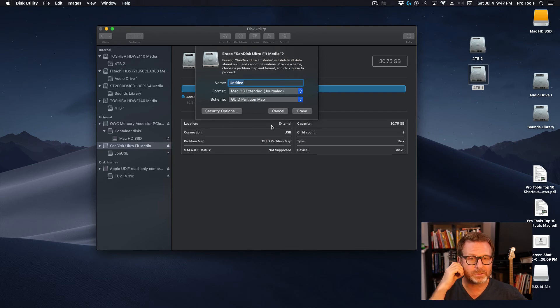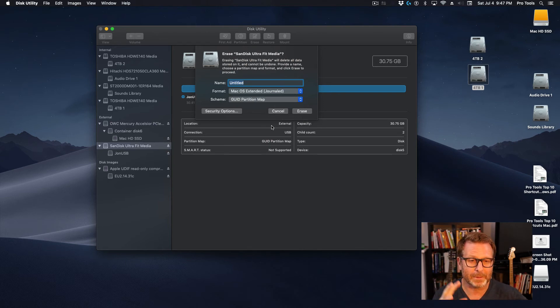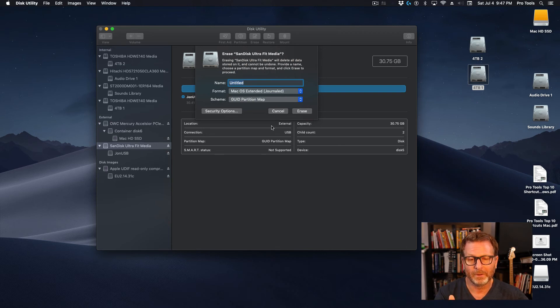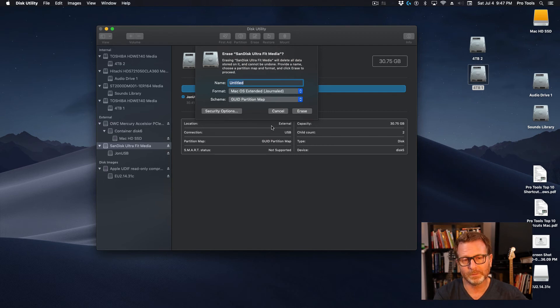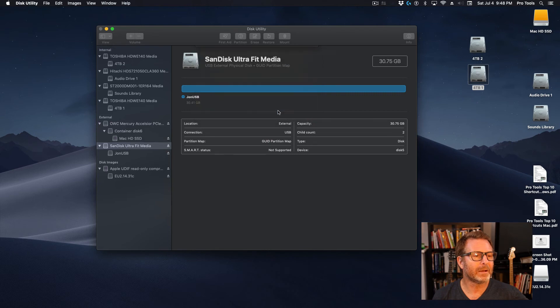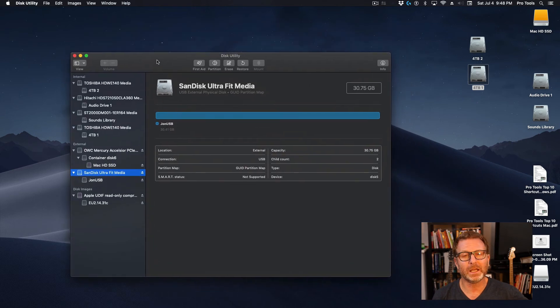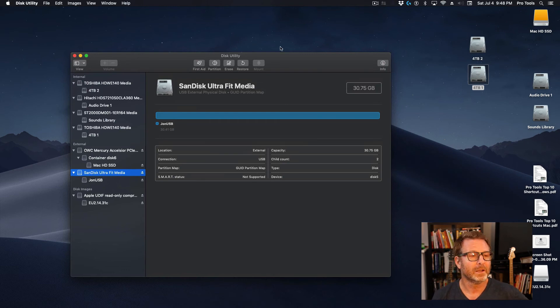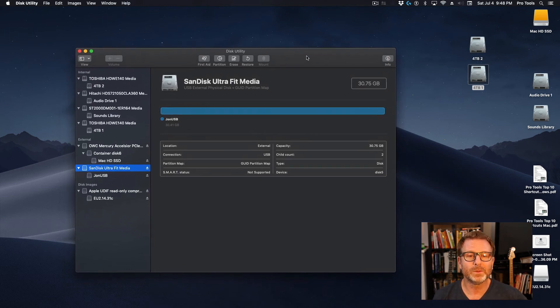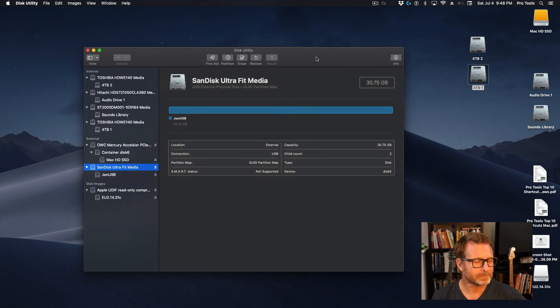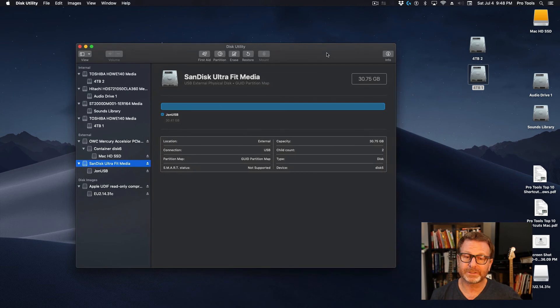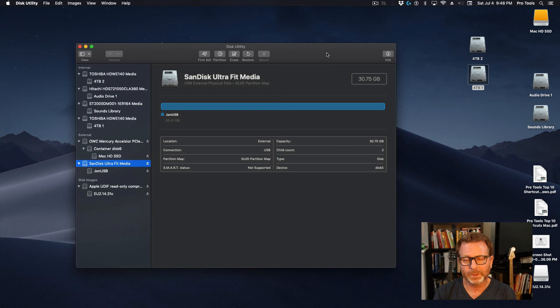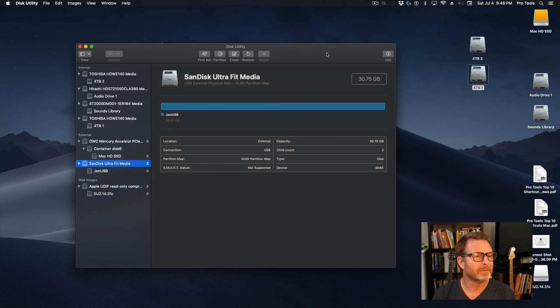And the process will take maybe 30 seconds, 60 seconds tops. The drive will unmount from your desktop, so you will see it disappear, and it will go through this process, and then it will mount again. And when the drive comes back up, oftentimes you will see a dialogue saying something about, do you want to use this drive for Time Machine? No, we do not want to use this newly erased drive for Time Machine. That's a whole other conversation. So once that's done, you're good to go. You can go in there and create folders if you want. You can record to it, you can play back from it. And that's the process for a Mac.